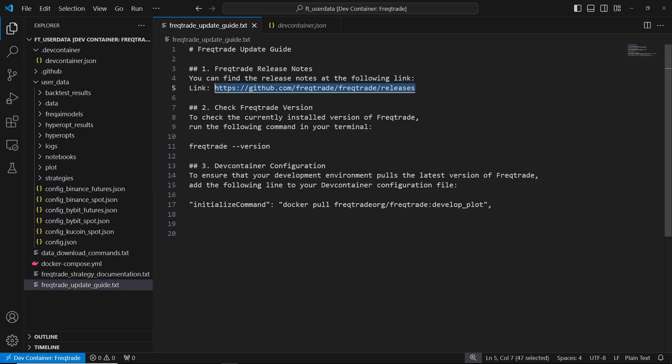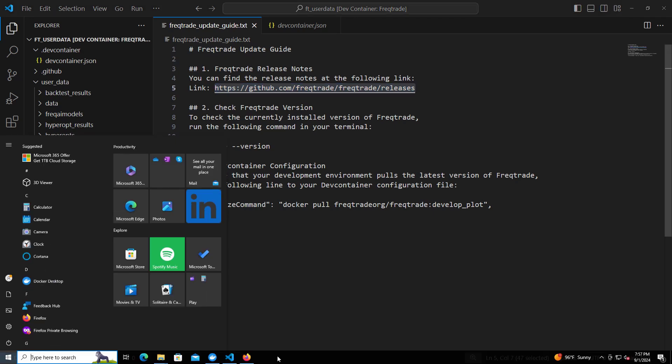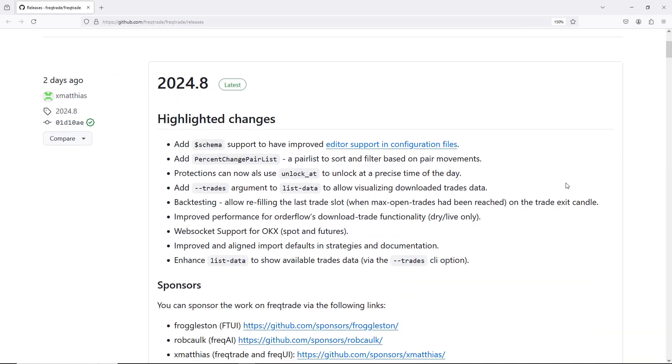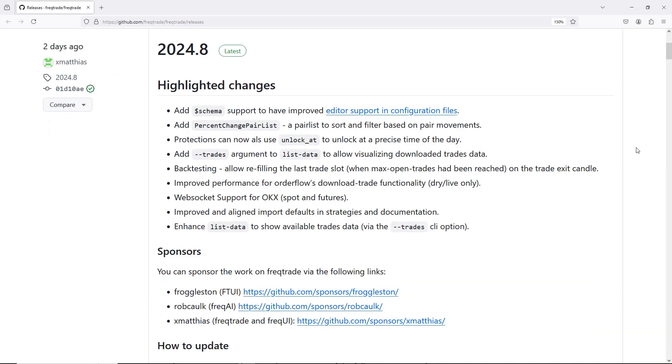First, let's check the latest version of FreakTrade. Right now, the latest version is 2024.8. You can always look at the release notes for detailed information on the changes and improvements.